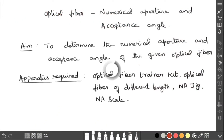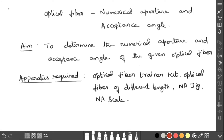Dear students, now we are going to discuss about optical fiber numerical aperture and acceptance angle experiment. The aim of this experiment is to determine the numerical aperture and acceptance angle of the given optical fiber.